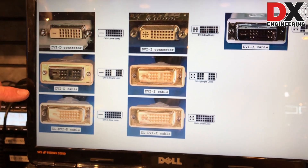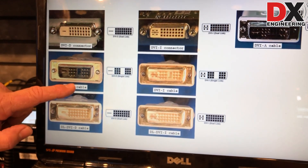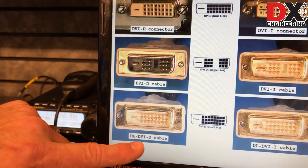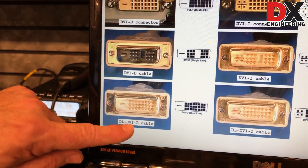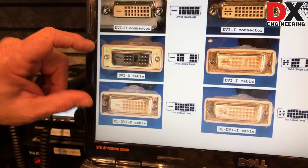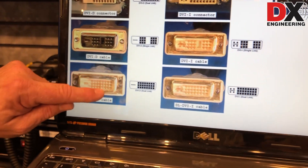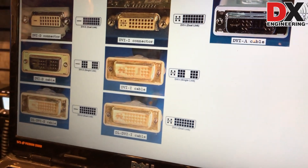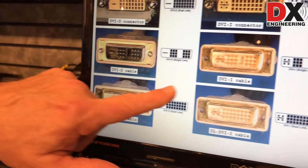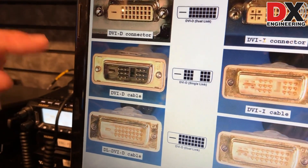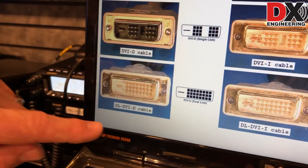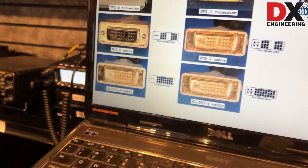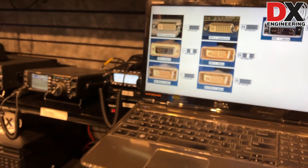There's also a single link and a dual link cable. The only difference is the dual link cable supports more signals and higher resolutions. You have both single link and dual link options in both DVI-D and DVI-I, and the dual link simply supports a higher resolution signal.